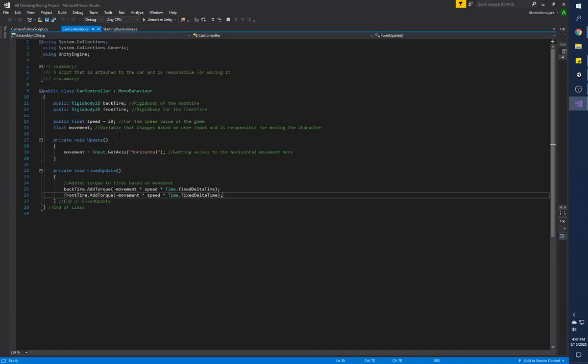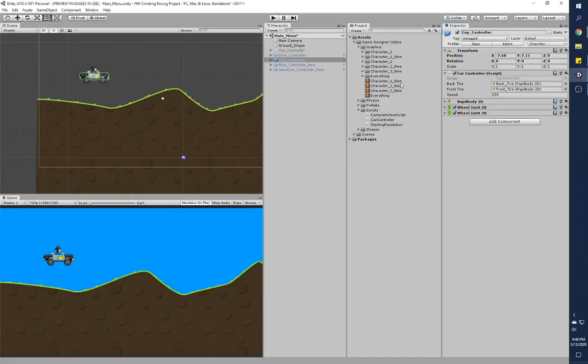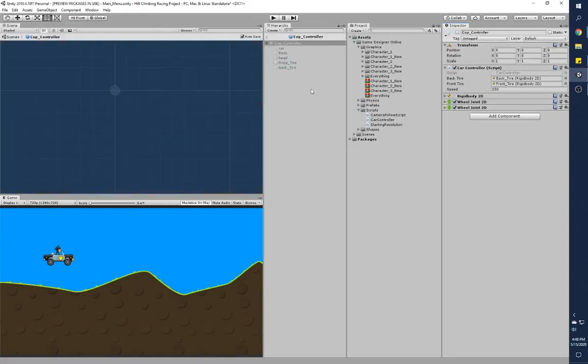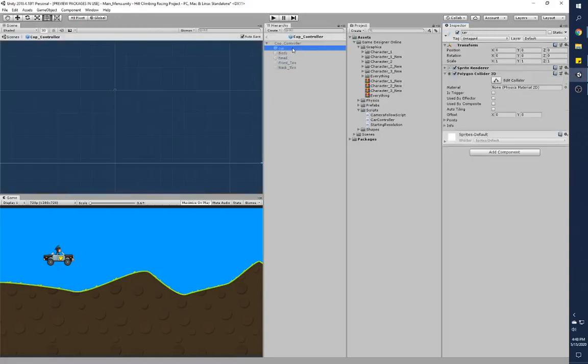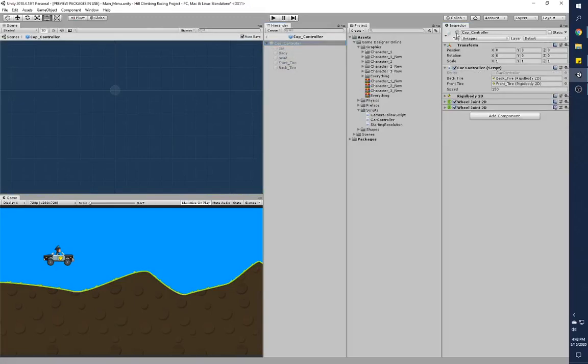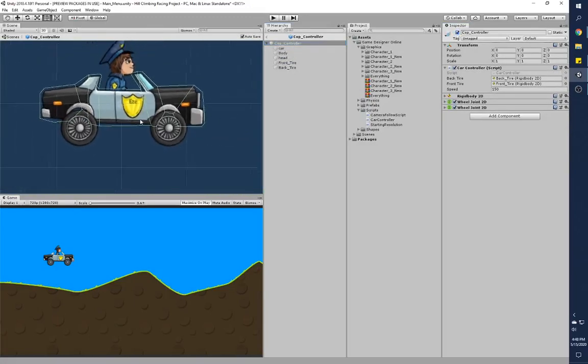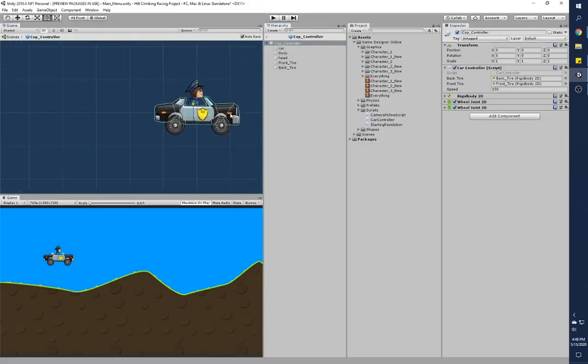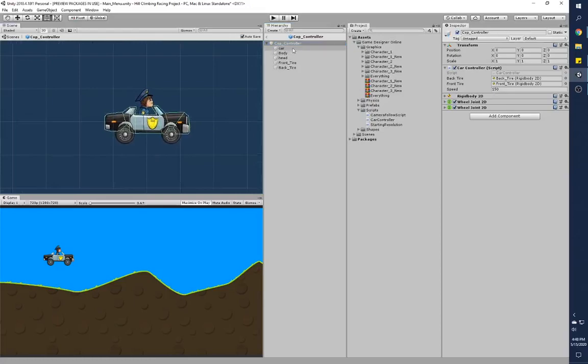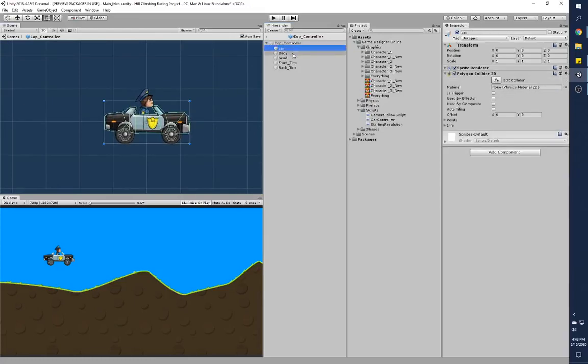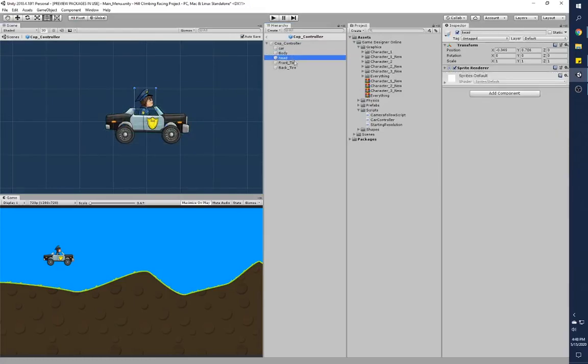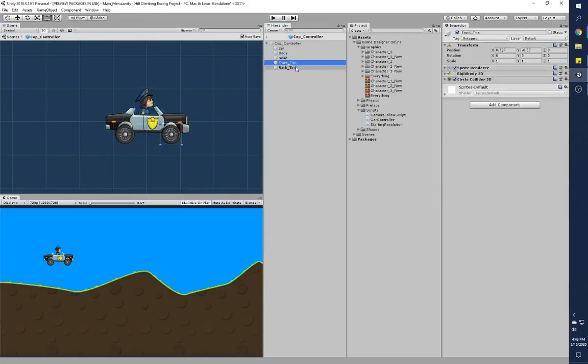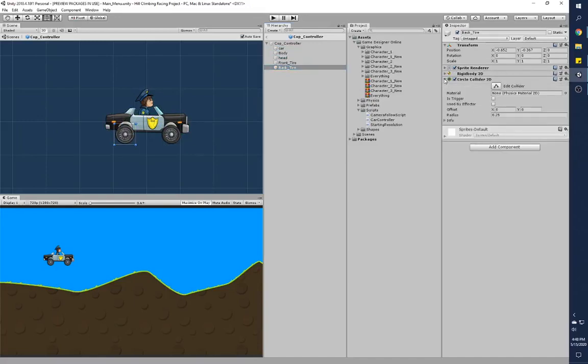Once we go back into any of the prefabs, you'll see that each and every one of the body parts is separate. So you've got car body, head, you've got front tire and back tire.